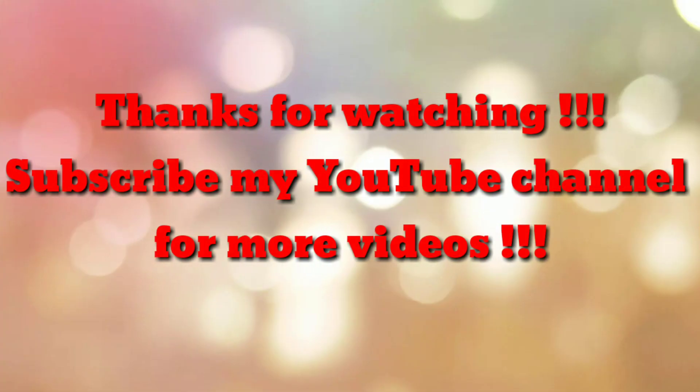That's all. Thanks for watching my video. If you are new to my channel, please subscribe. Thanks a lot.